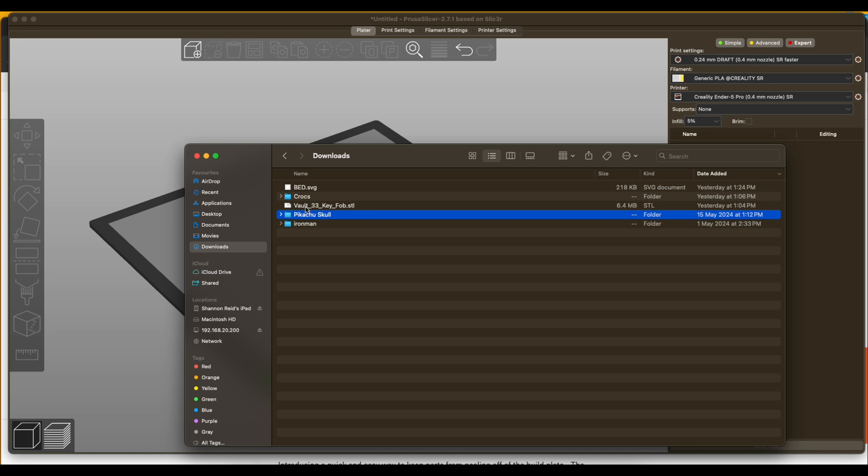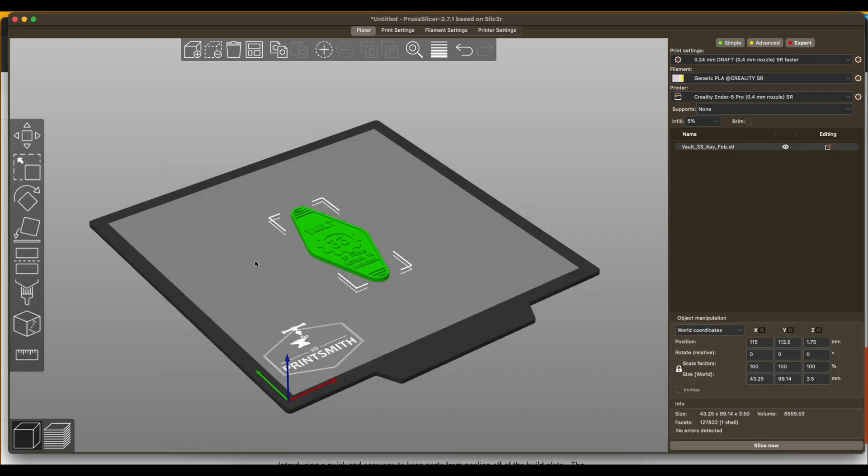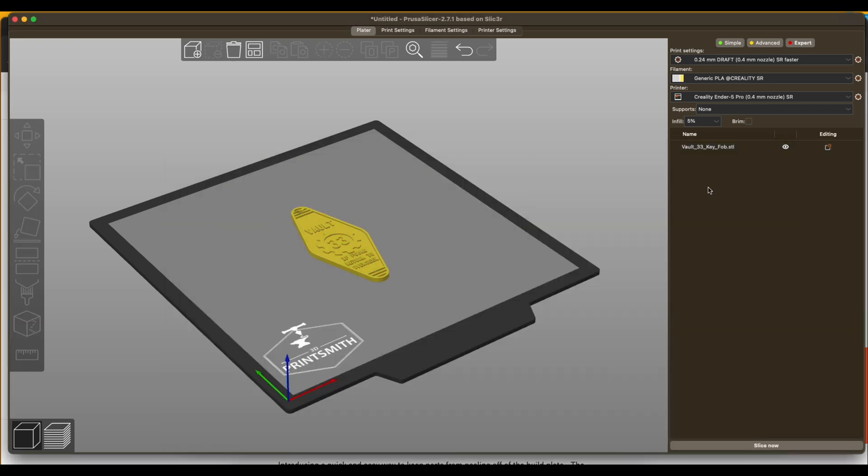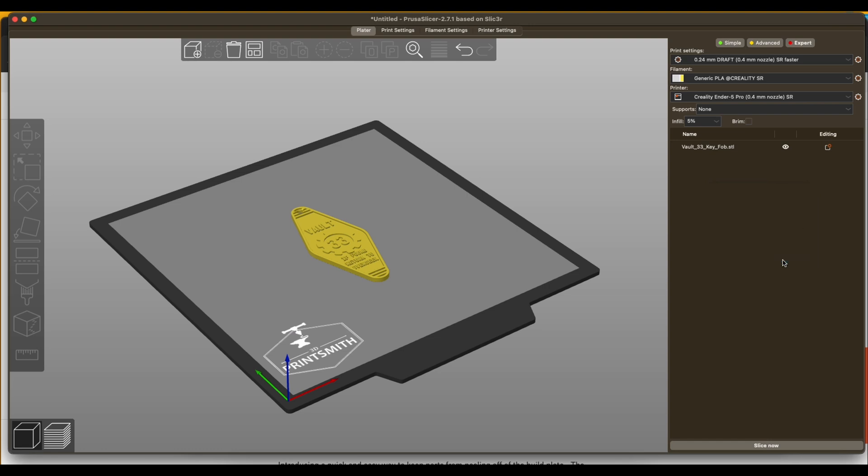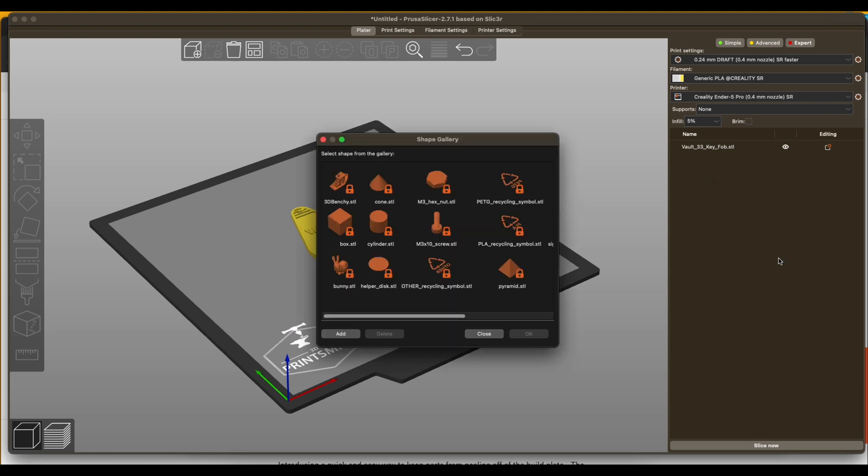Let's just add a key fob. So instead of adding a cylinder like I did in the last video, you can actually go down here to the gallery which has been staring me in the face all this time, and there's actually a helper disc right there. You can click on it and say okay.